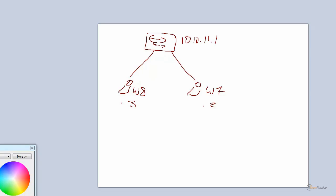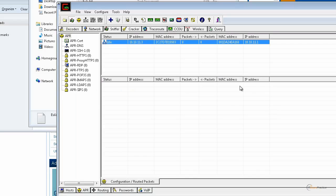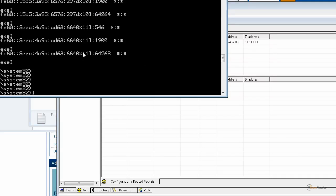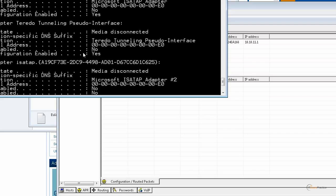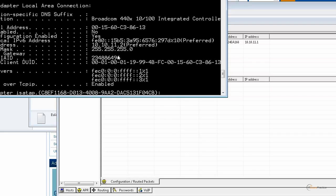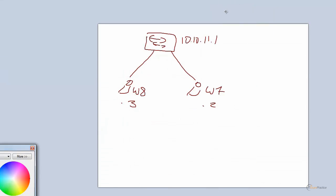The MAC address of my PC — the last four digits are 8.6.1.3.